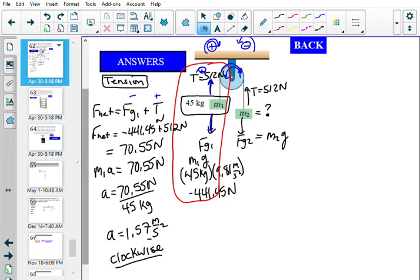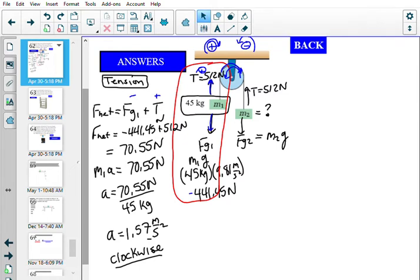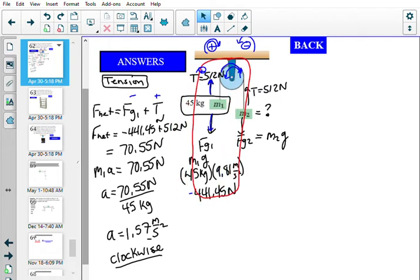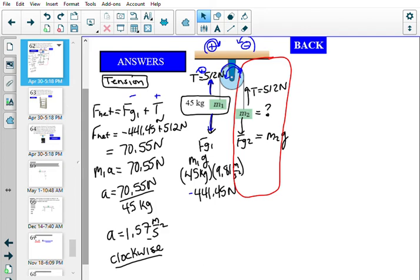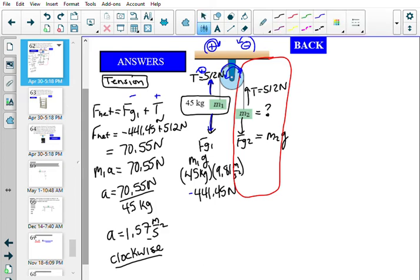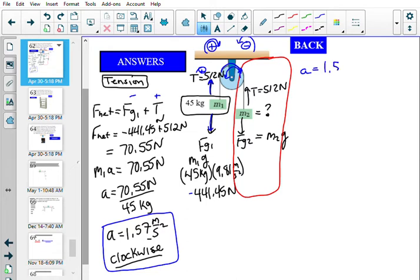Now we shift focus to solve for M2. We focus on the right-hand side, and we can use the acceleration we just found — 1.57 m/s² clockwise — which applies to M2 as well.